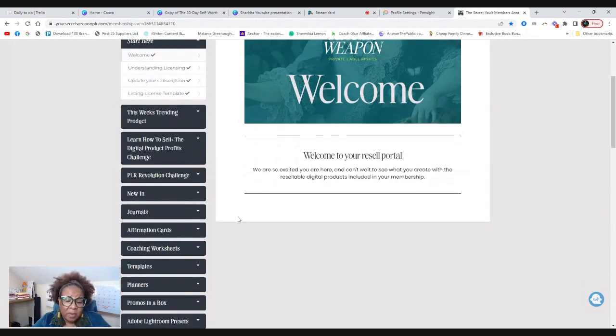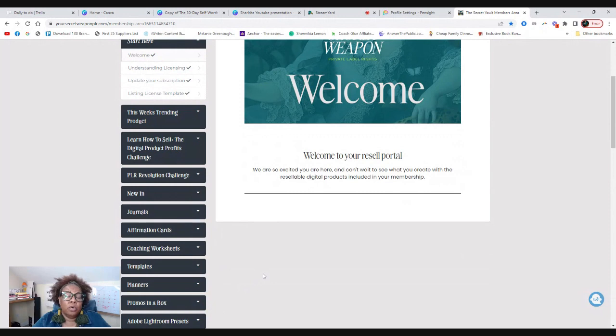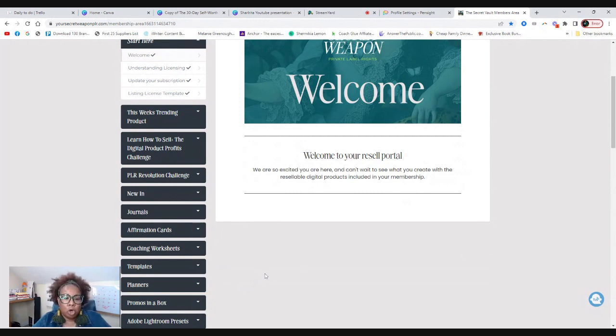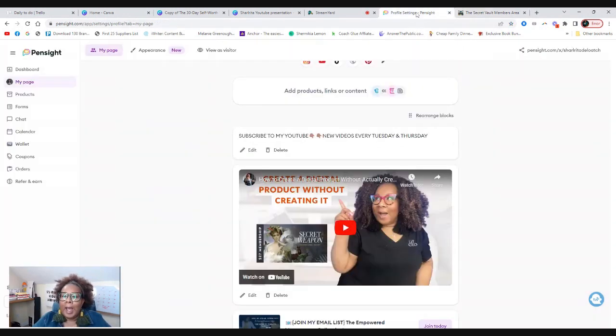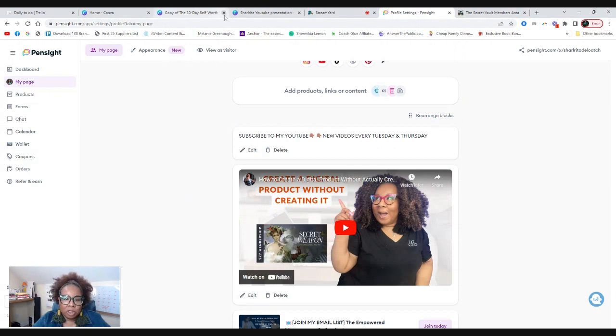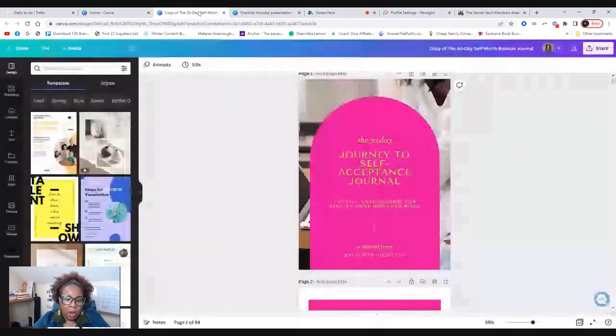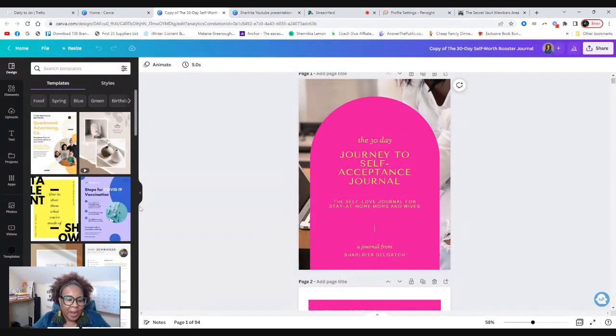All you have to do is customize it to your liking and customize it to what you want. And then you can go ahead and put it on the site that you desire. So you have that option here. In my description, I'll link to Secret Weapon PLR.